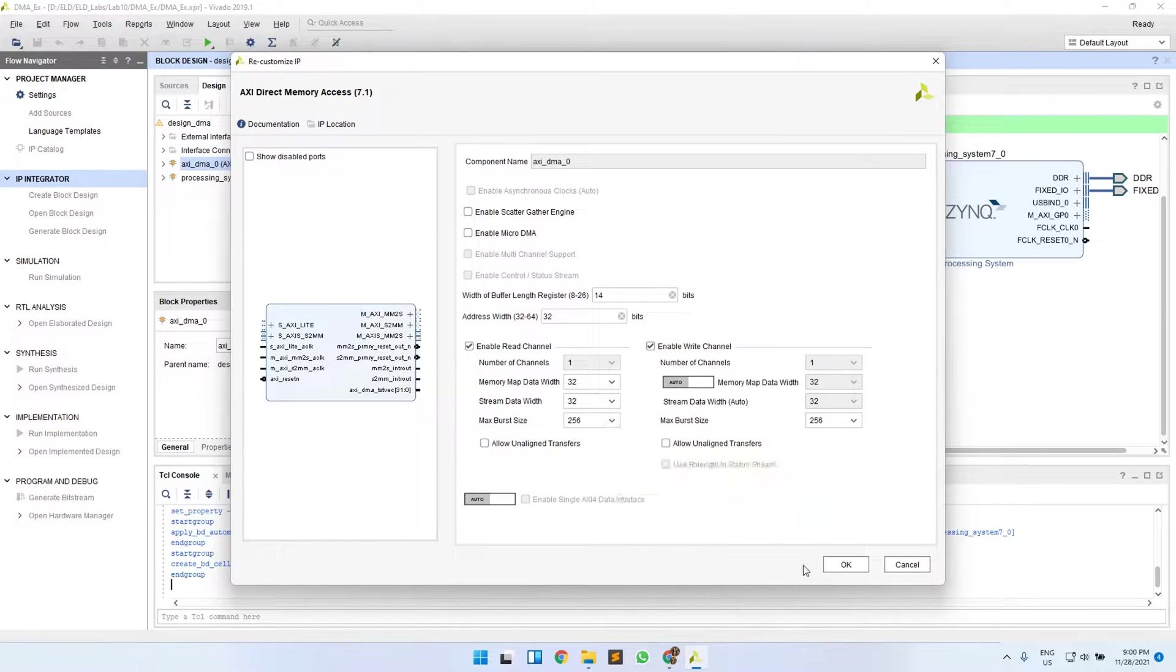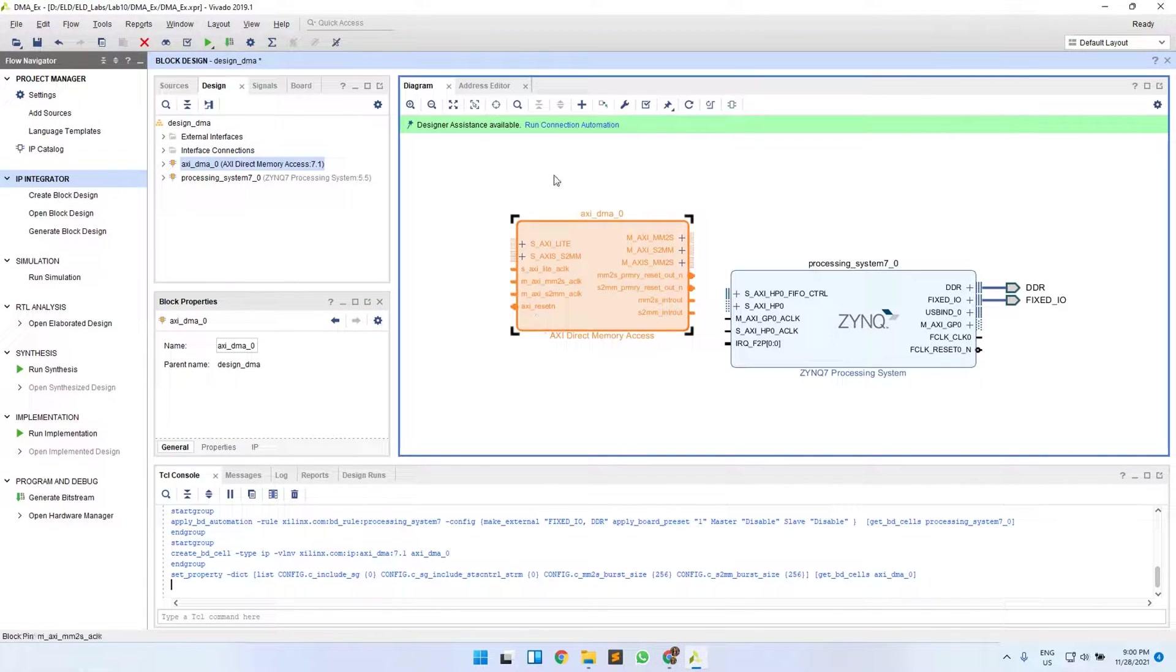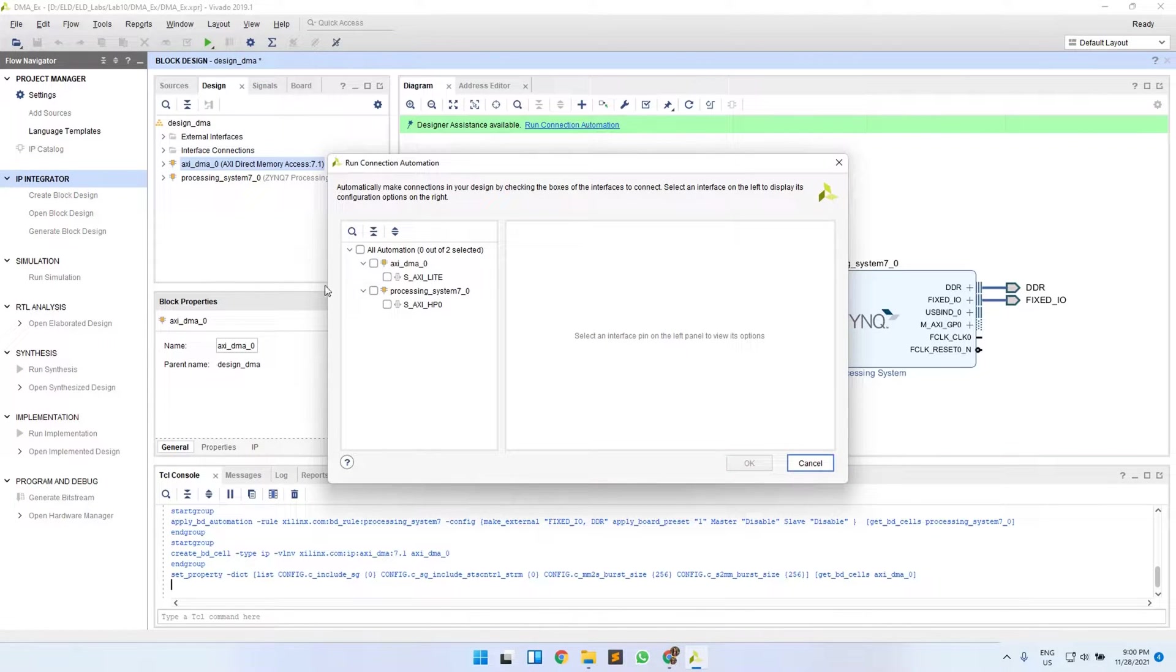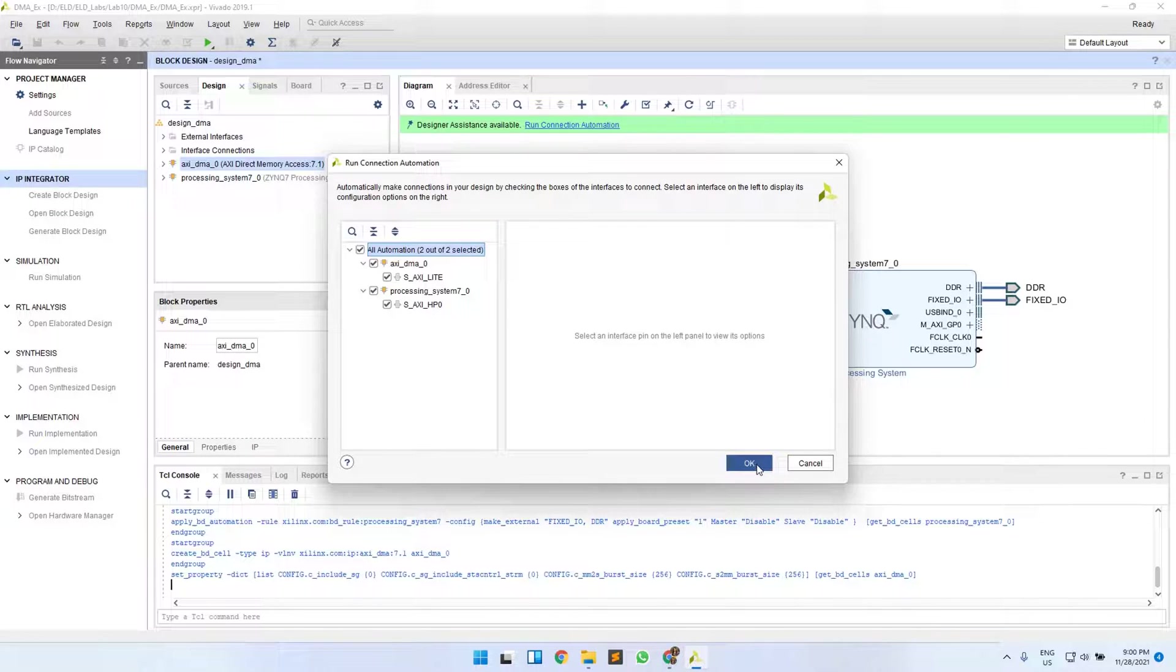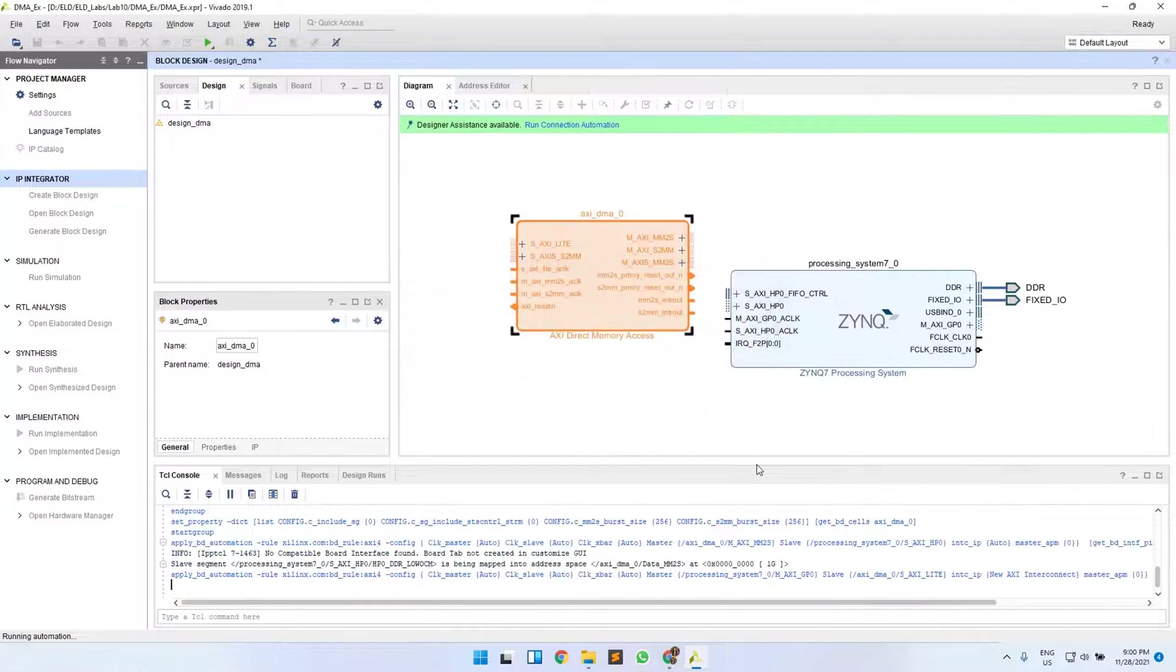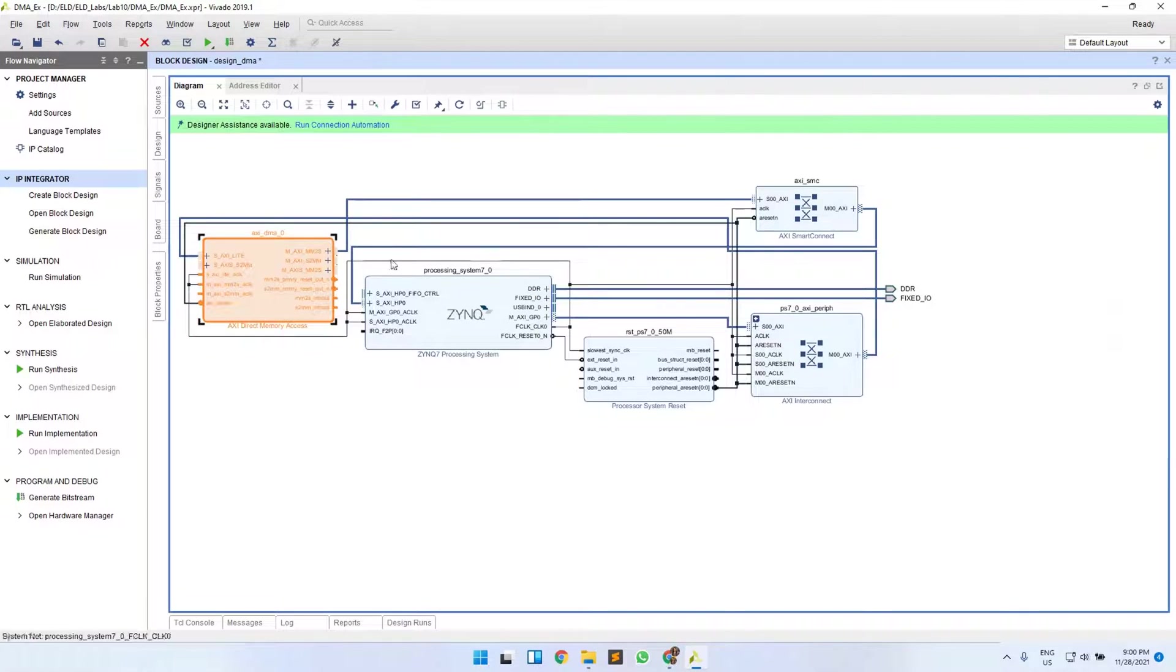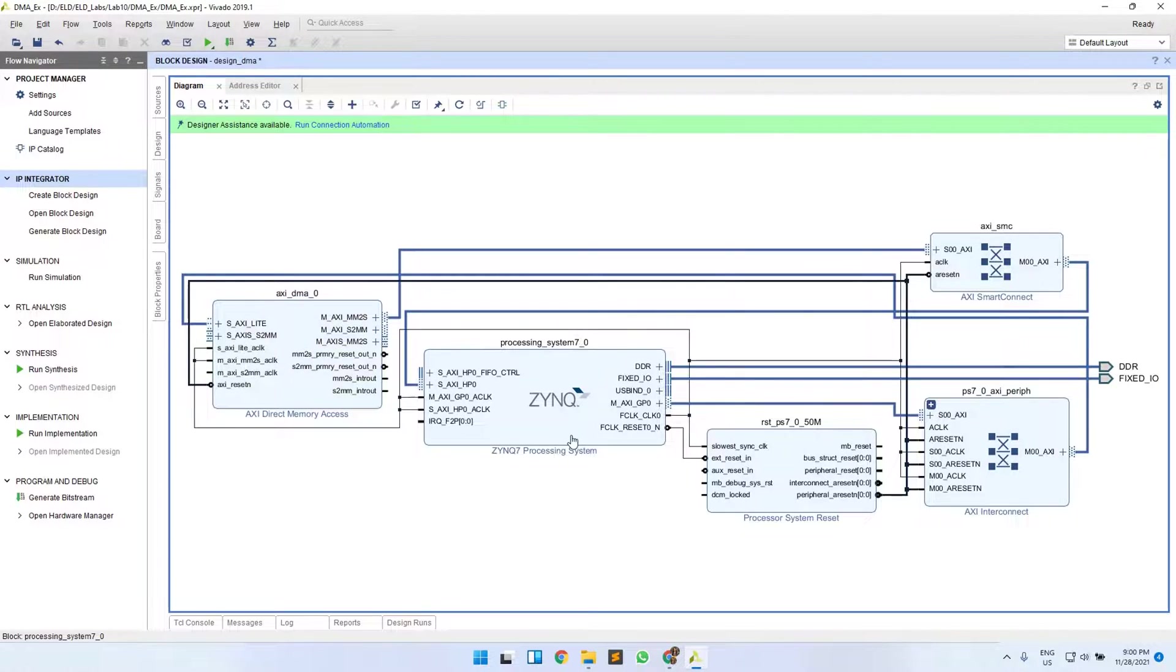Now do the Run Connection Automation, select all automation here, and then click OK. So this is the block design that you get after your connection automation.